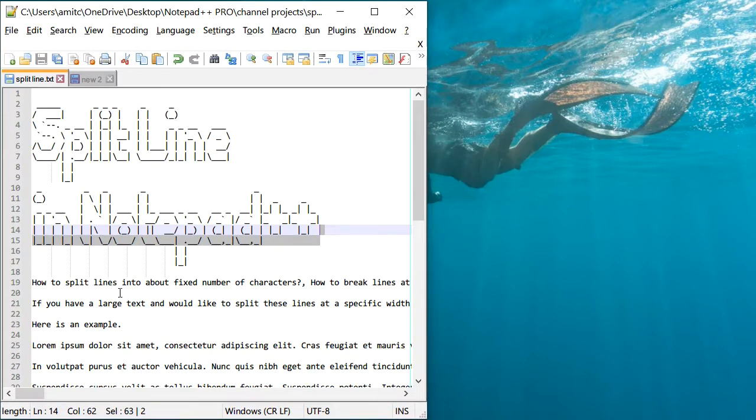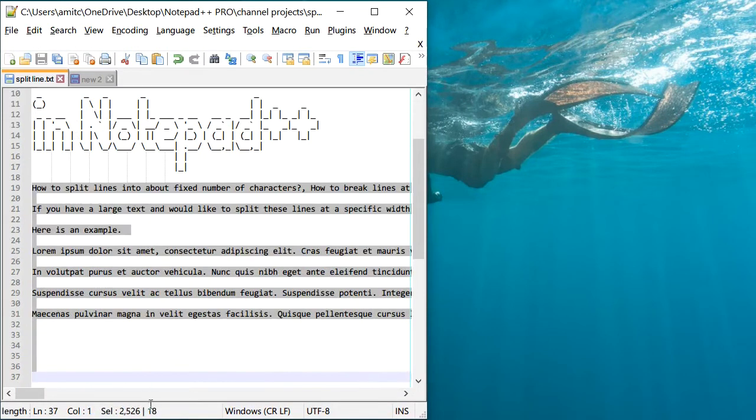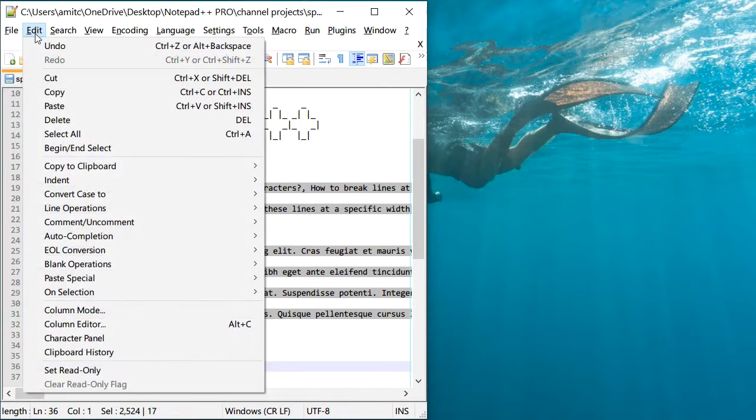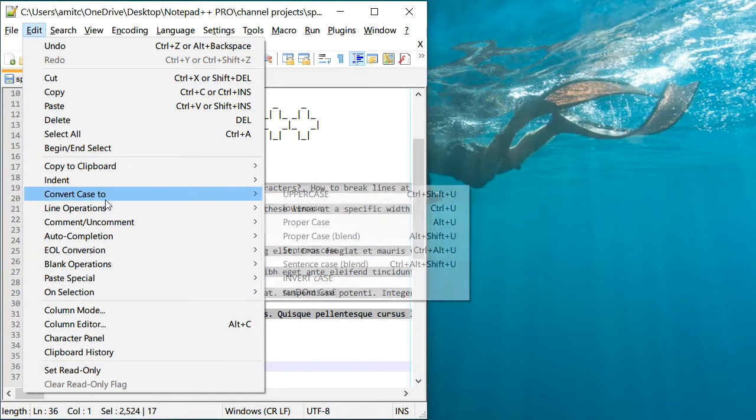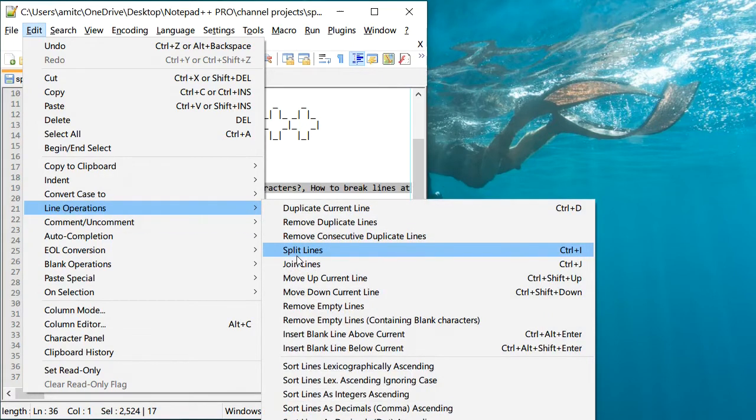And then you select your text that you would like to split. And then you go to Edit, go to Line Operations, and click Split Lines.